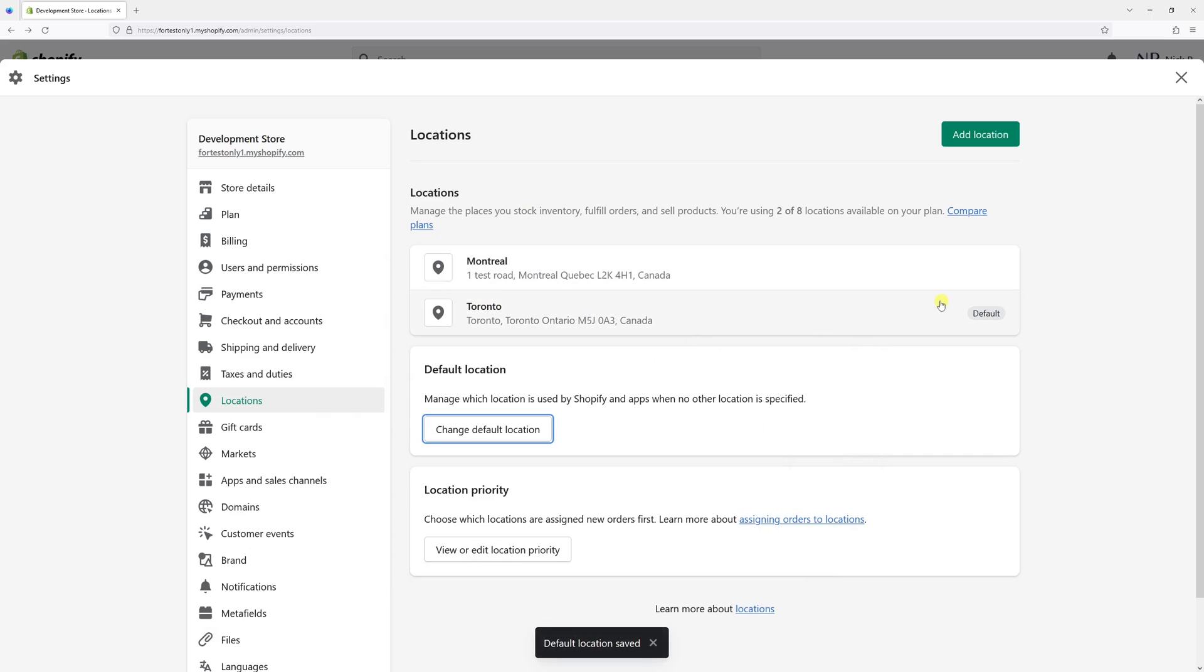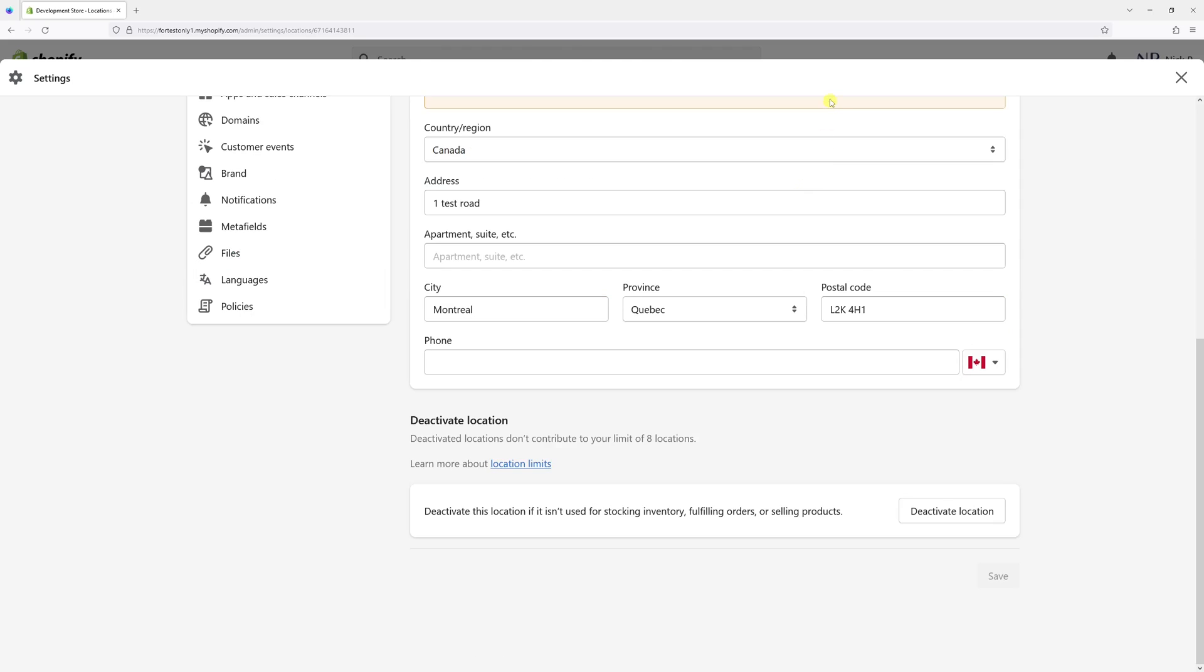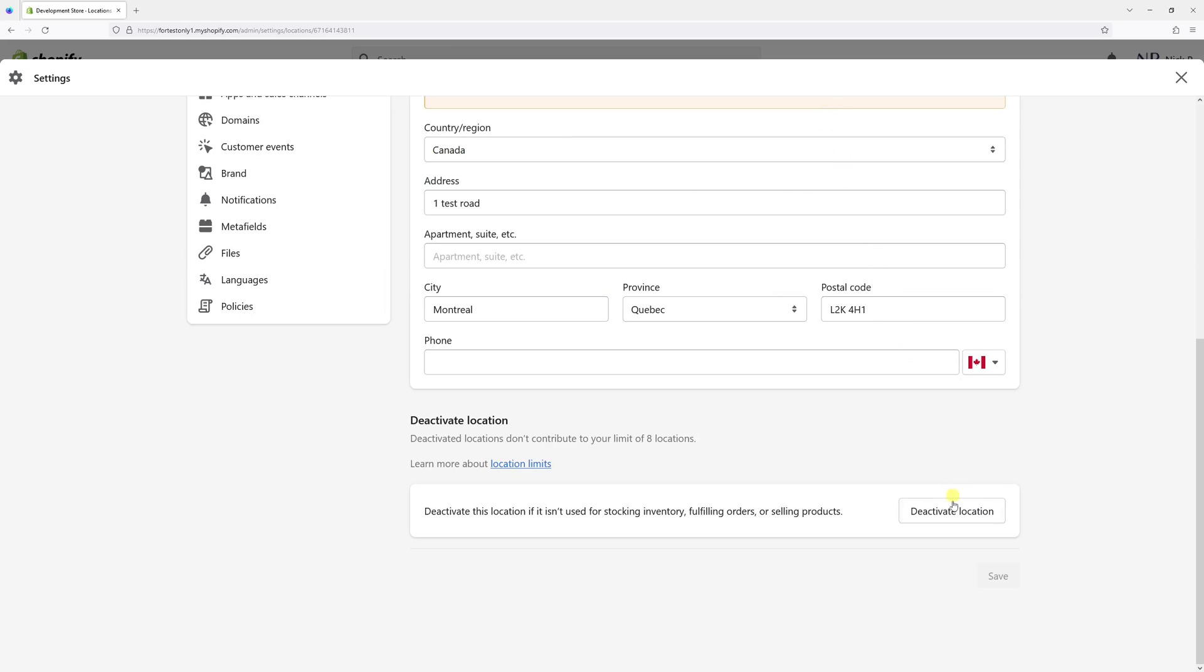Now Toronto becomes the default location, and I can click on Montreal and scroll all the way to the bottom, and there's the Deactivate Location button.